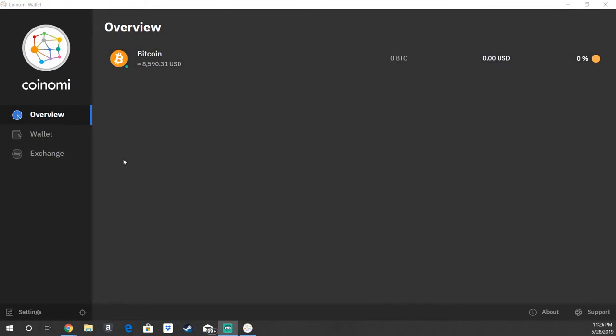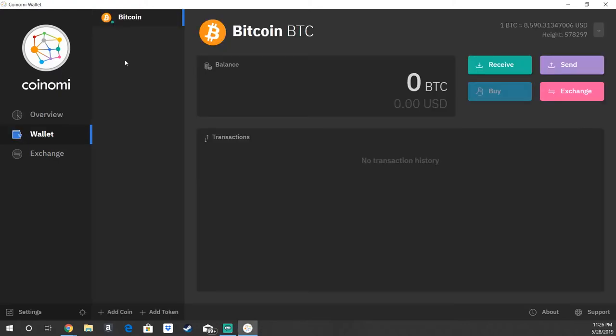If we go ahead and click on Bitcoin, you can see that you have a receive and a send option. So if you wanted to receive Bitcoin from someone, you would hit the receive button.